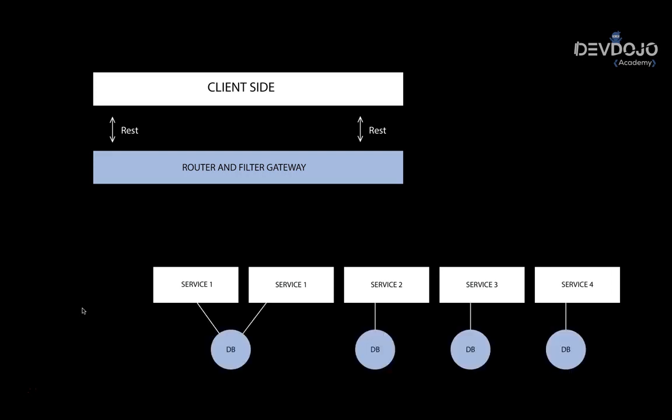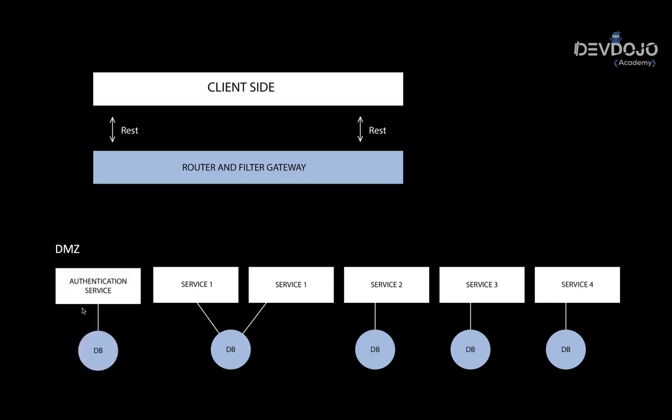Usually, the microservices have their own database. Now, this is what we are going to do differently here in our course. What we are going to have is the gateway, Netflix Zuul. We will have one microservice and we will also have the authentication service. As you can see, each one of these microservices have different databases. But for this course, we are going to use the same database. We will create one microservice for the authentication, another microservice just to use as an example. And both of them will connect to the same database. But we will have at least two microservices, three microservices including the gateway.